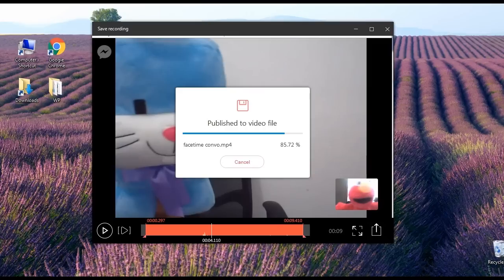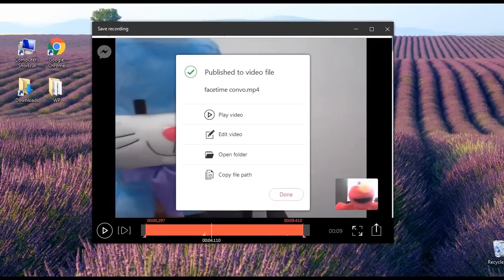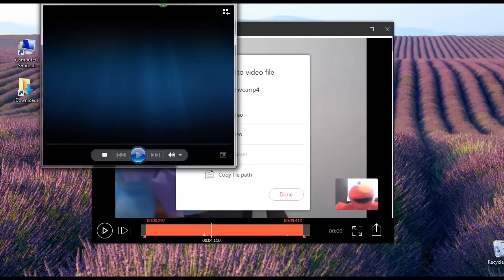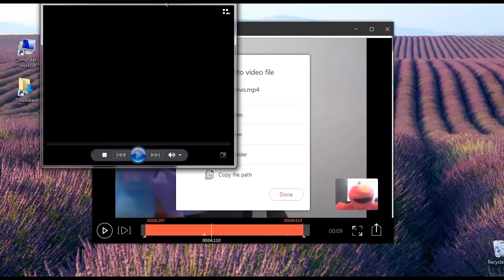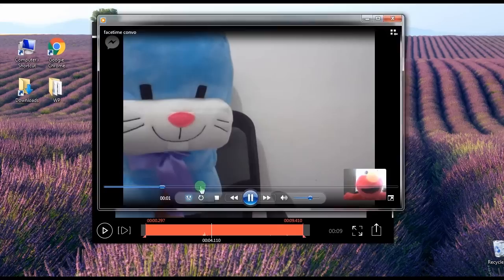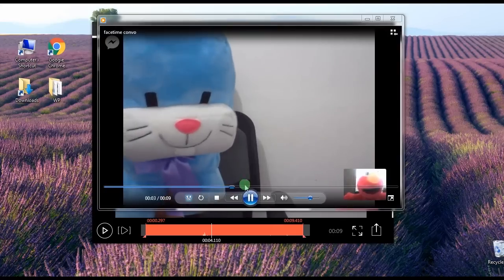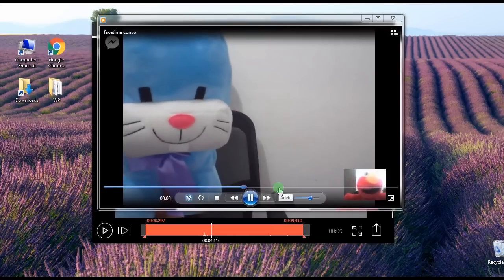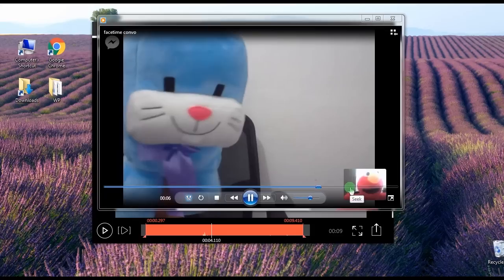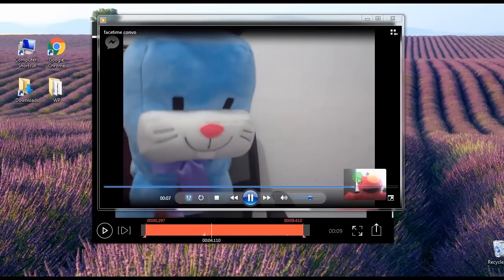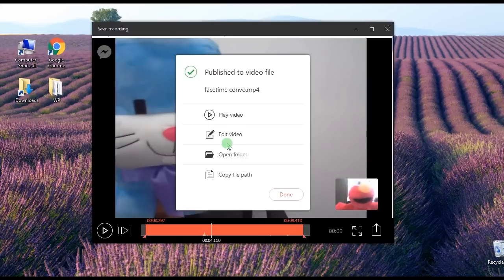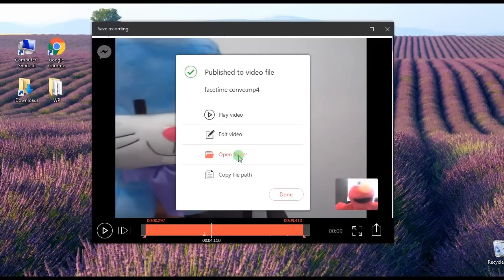When it is done saving, a pop-up window will appear giving you options whether to play the video, edit the video, open the containing folder, or copy the file path.